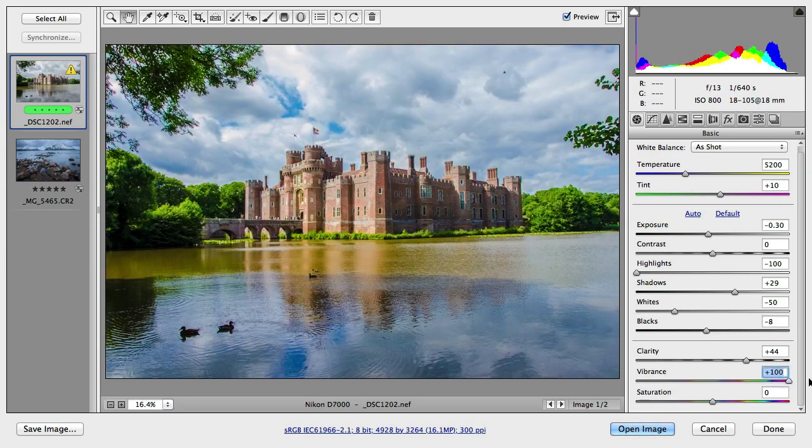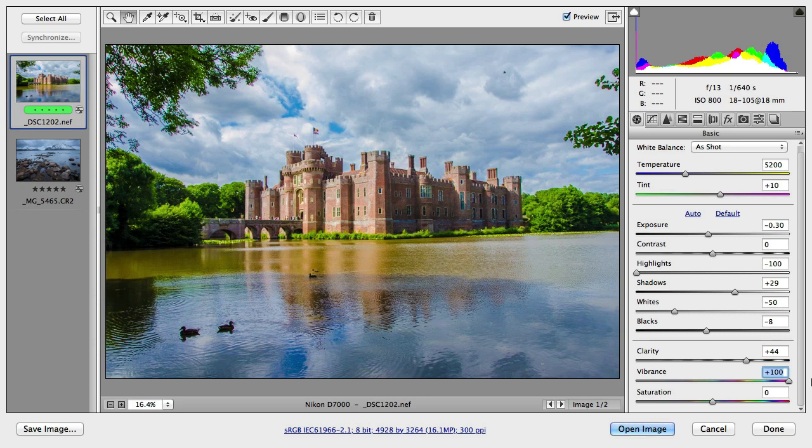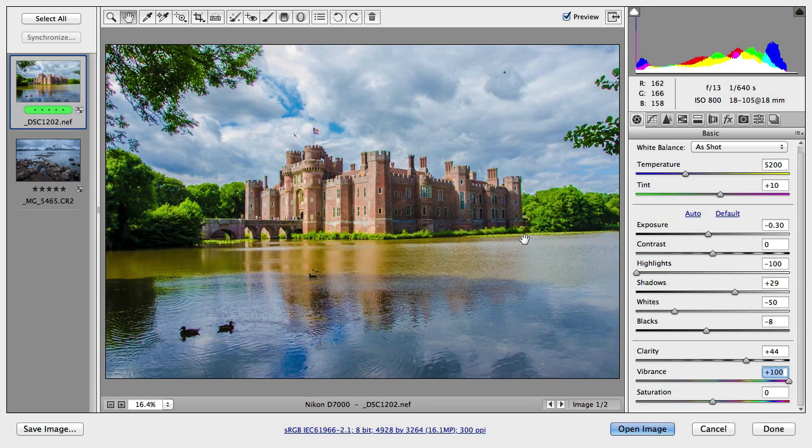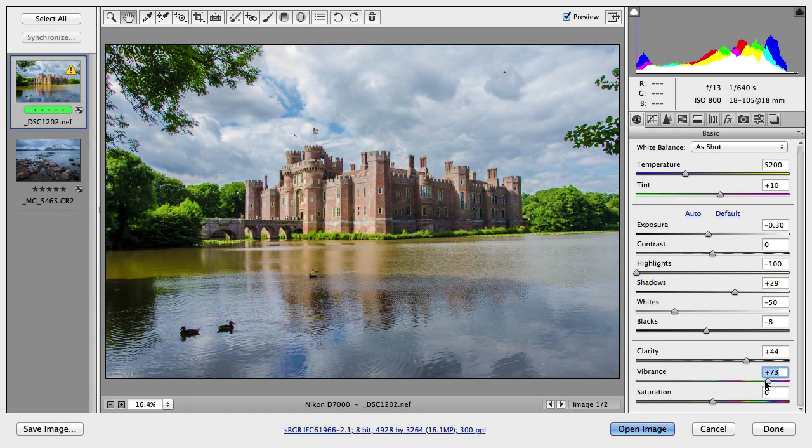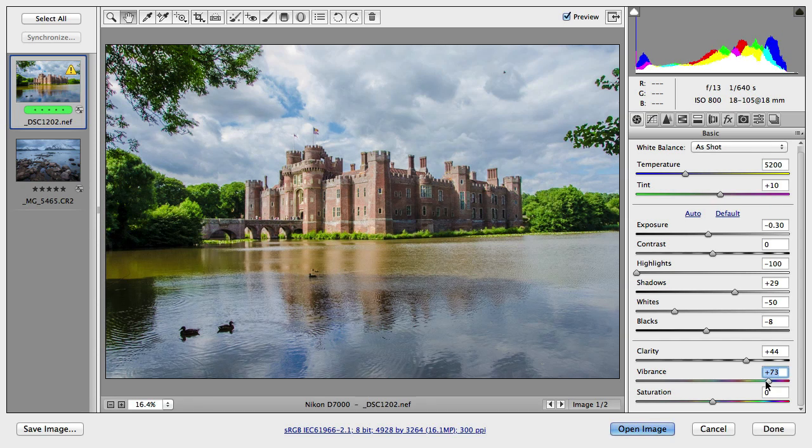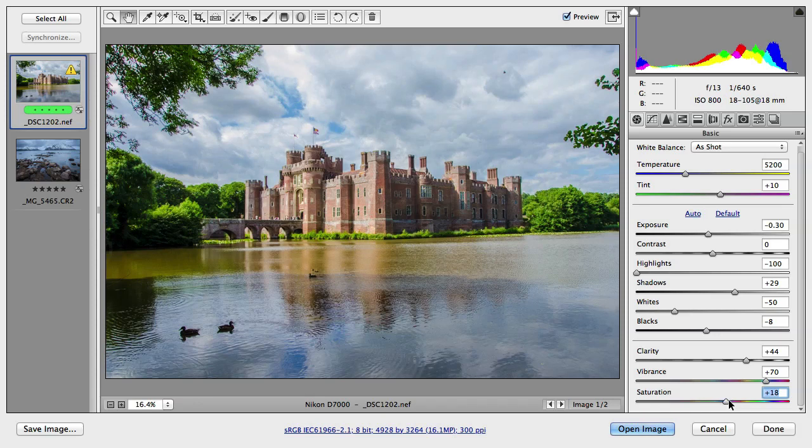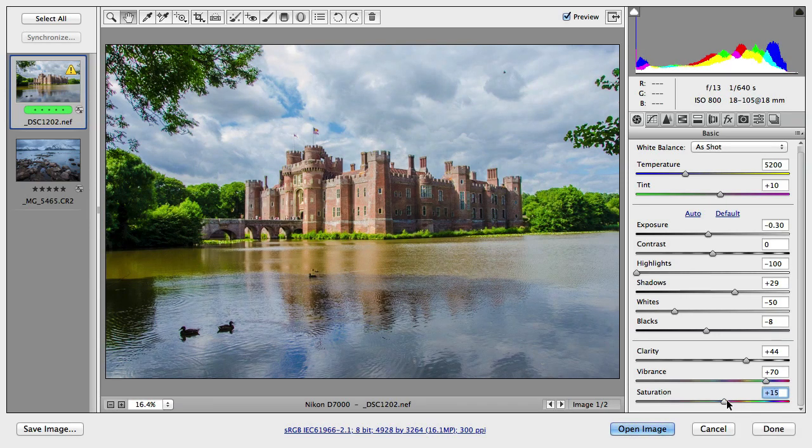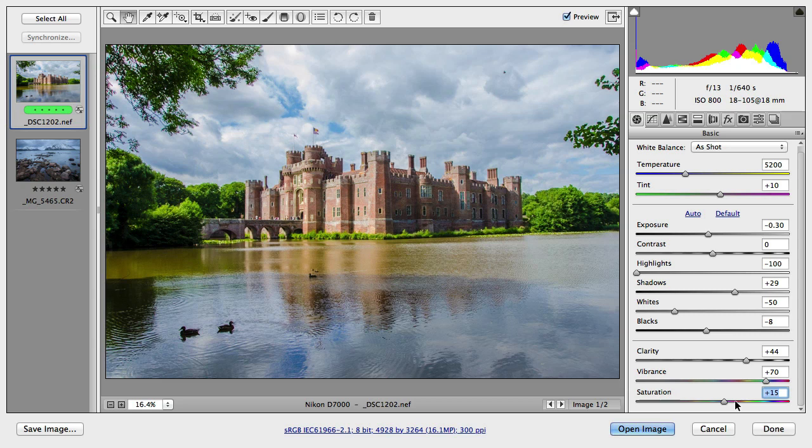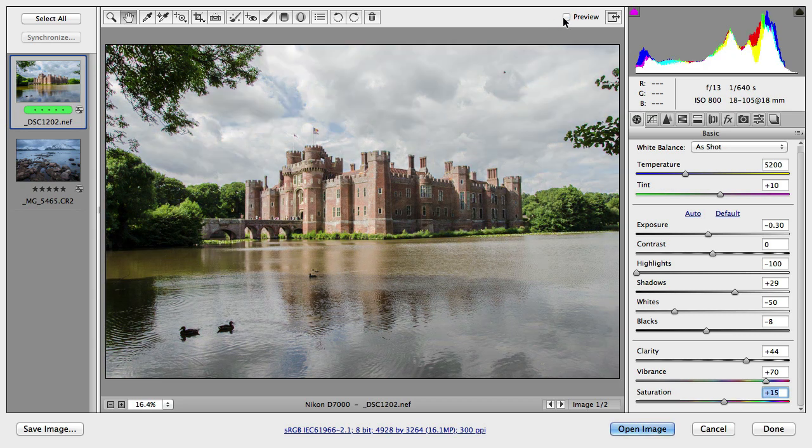While vibrance manages to keep them roughly equalized to the other colors in the image, like the blues in the sky and also the colors in the lake. What I prefer to do is to set vibrance to probably around 70% most of the time. And if I really want to increase color intensity I would add a little bit more with saturation.